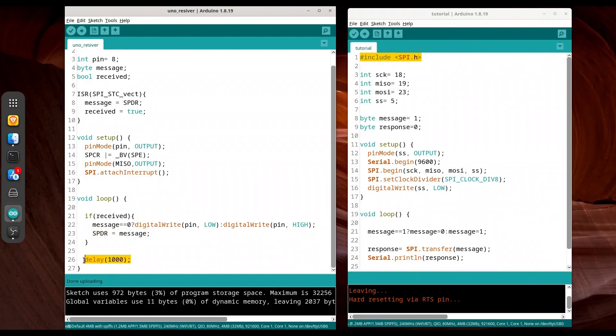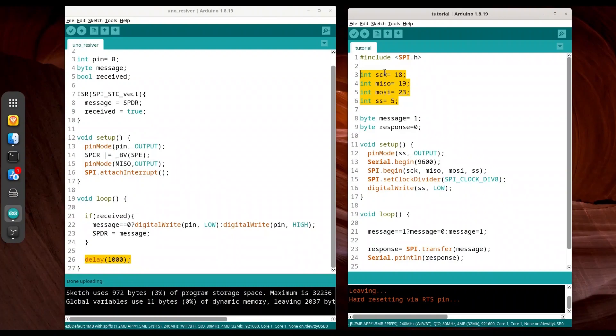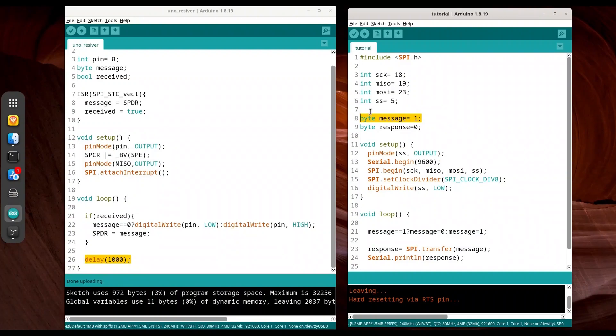On master's side, things are a little bit more complicated. First, I have defined these four pins: Clock, MISO, MOSI, and SS. These four pins are used with SPI initialization. Then, I have created a message byte that is going to be sent over the wire, and response that is going to be returned from the slave.